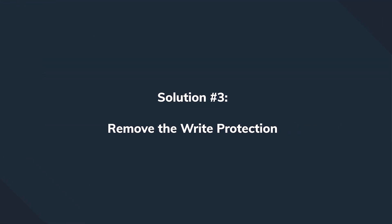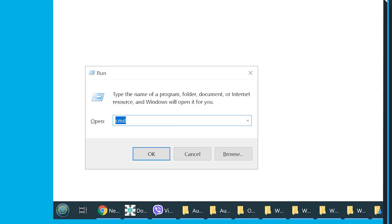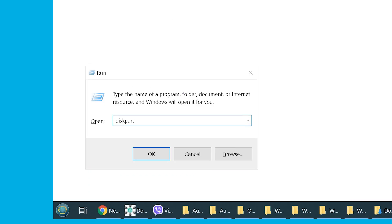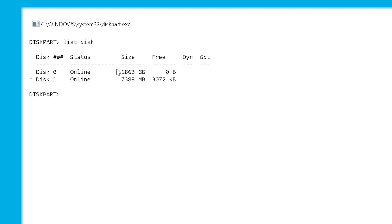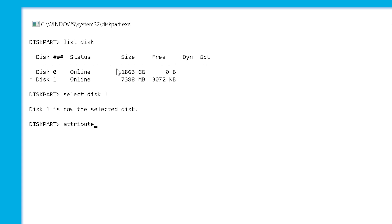If none of those solutions work, go to option 3: disable write protection. This is easy if the SD card has a physical write protection switch, but some devices have write protection enabled with no hardware switch. Again, we use Diskpart — select the disk using the 'select disk' command, then type 'attributes disk clear readonly' and press Enter. This removes write protection from the selected drive, and you won't encounter the 'Windows was unable to complete the format' message anymore.